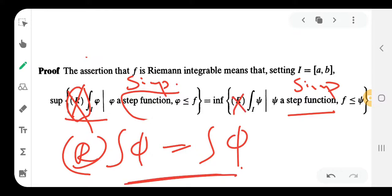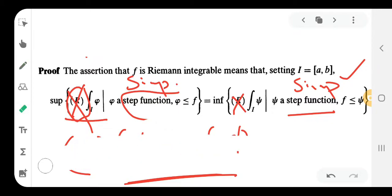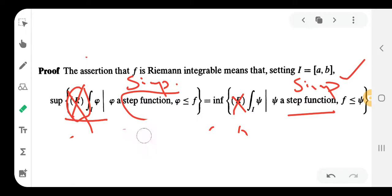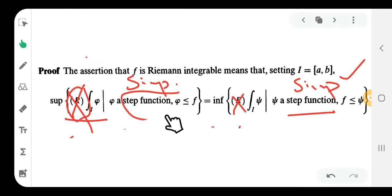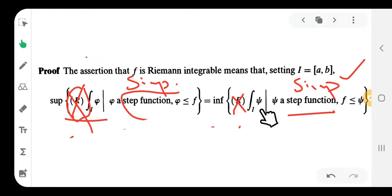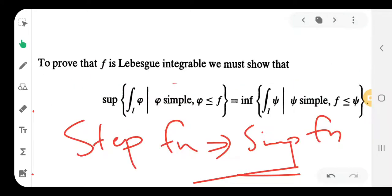Since the Riemann integral equals the Lebesgue integral for simple functions, we get: the supremum of the integral of phi, where phi is a simple function with phi ≤ f, equals the infimum of the Lebesgue integral of phi where phi is a simple function with f ≤ phi. Therefore f is Riemann integrable implies f is Lebesgue integrable.